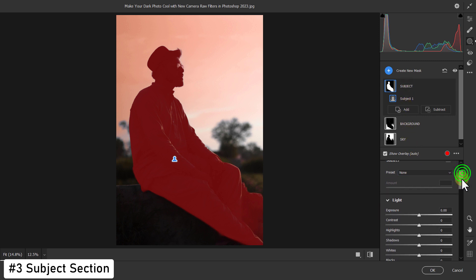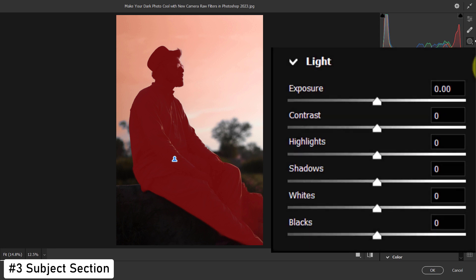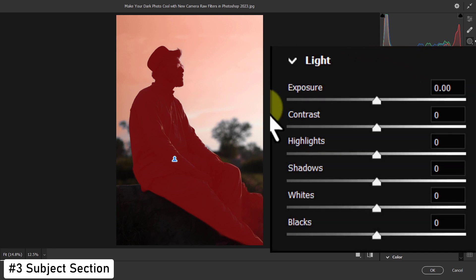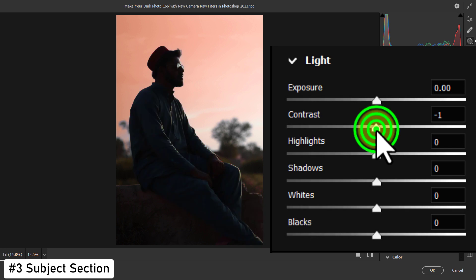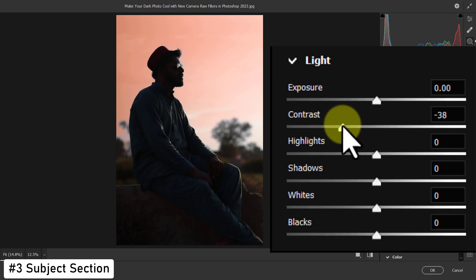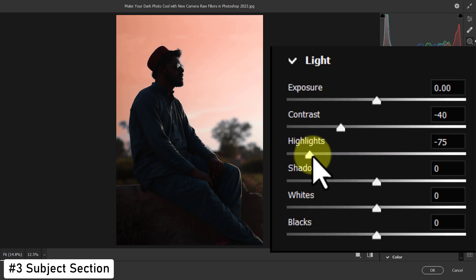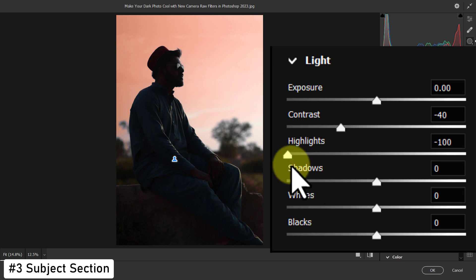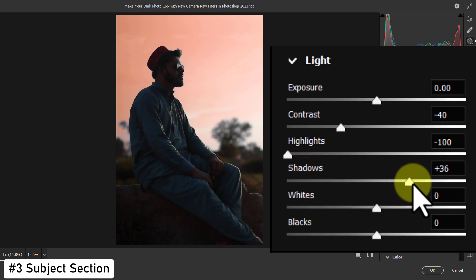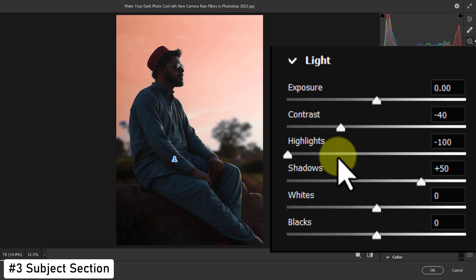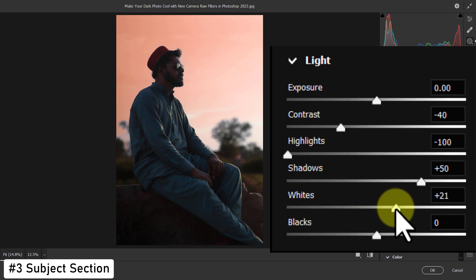Scroll down. Then reduce the contrast to minus 40. Reduce highlights to minus 100. Increase shadow to plus 50. Increase white to 51.